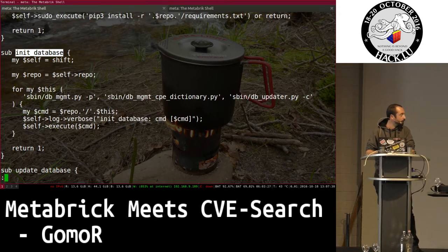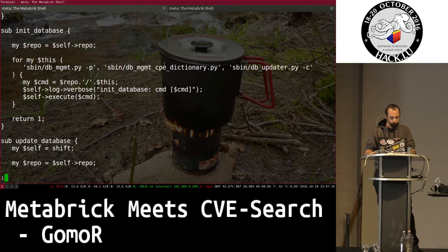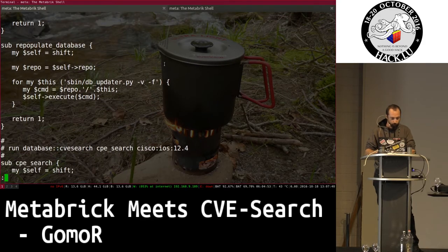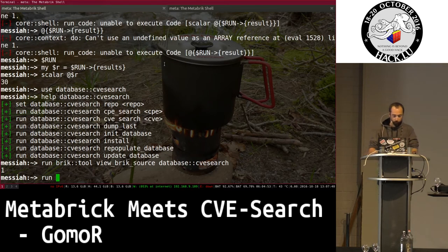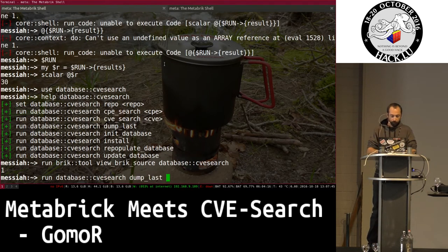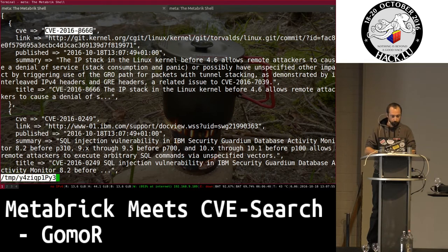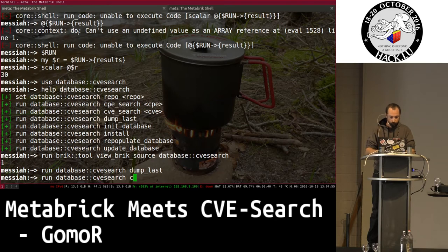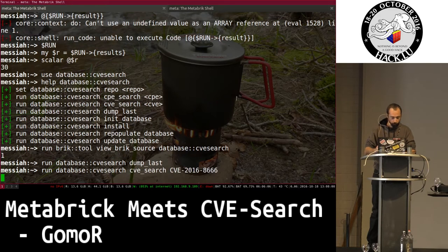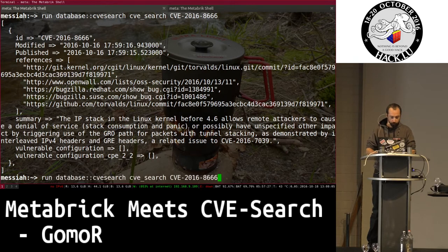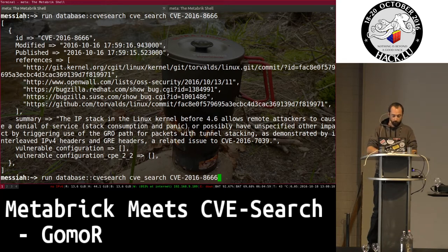After that there are commands to init the database — I followed the online guide for installing CVE search locally. It calls a Python script to install everything. You can update and repopulate the database, and of course perform searches. I call 'dump last' to see which were the last additions to my local database, then I call CVE search with a CVE number to get full information.